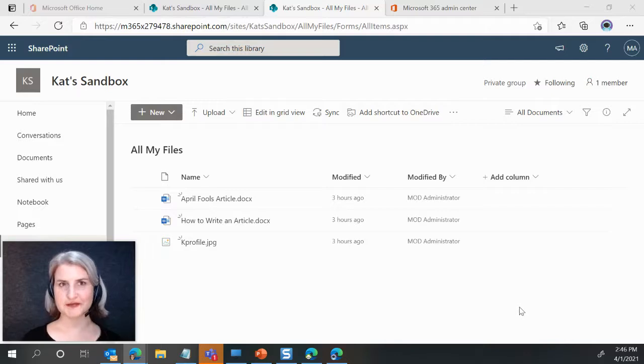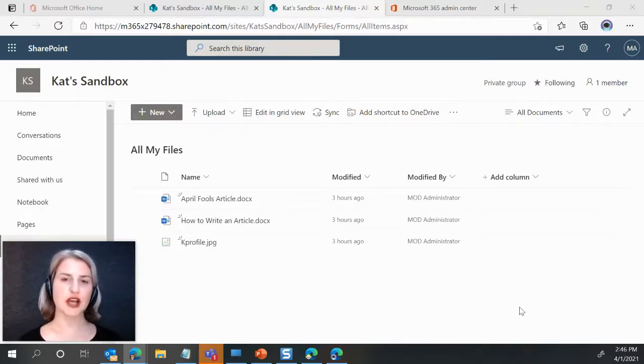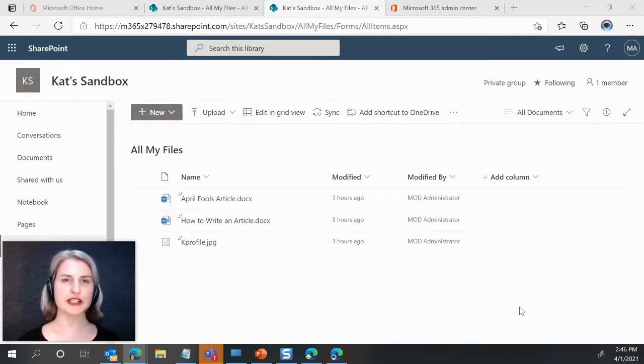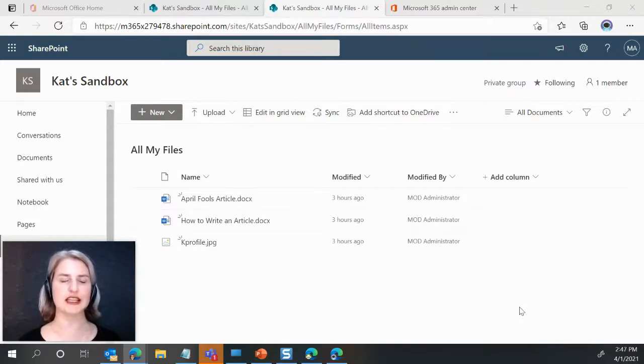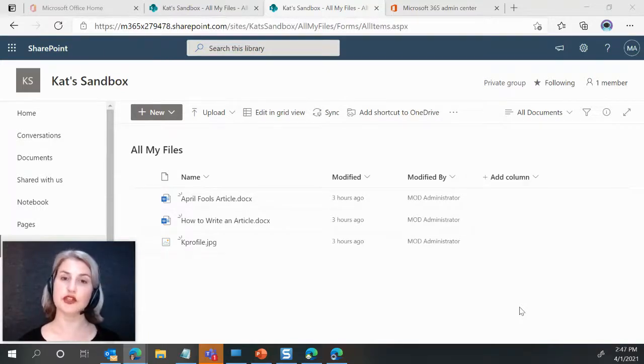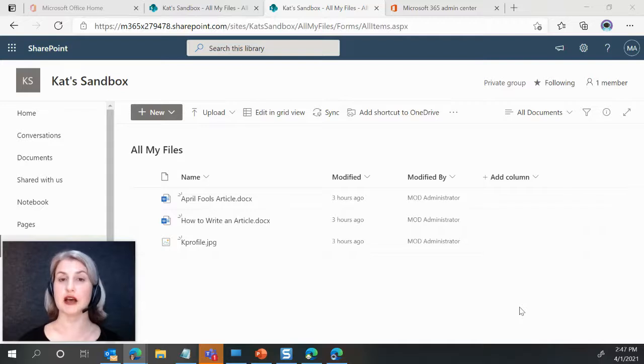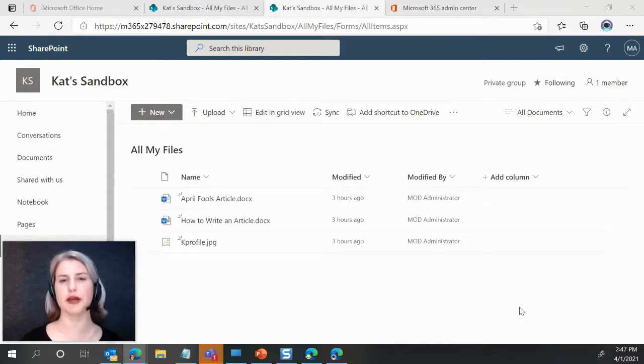So if you have used content types in SharePoint, you may know that for a long time now, we have not had an easy way to group in views by content type. We can group by all kinds of other columns, but not by content type.